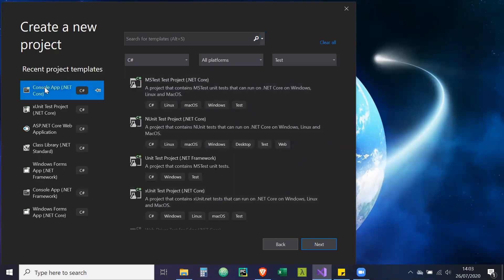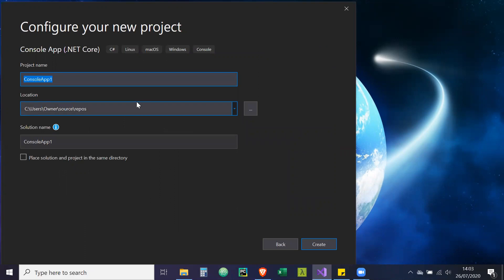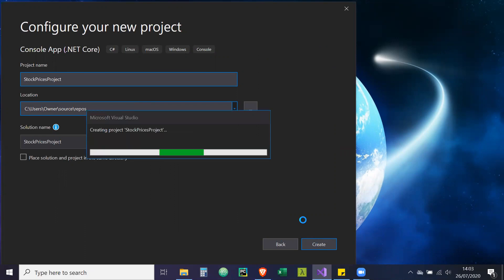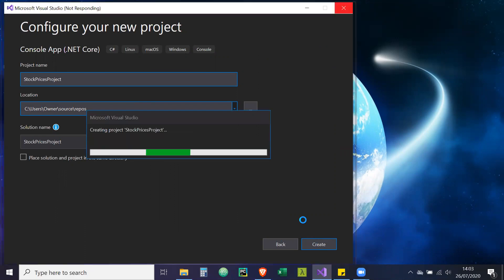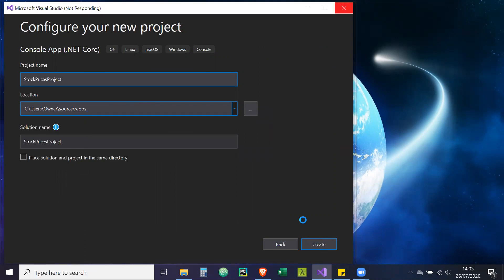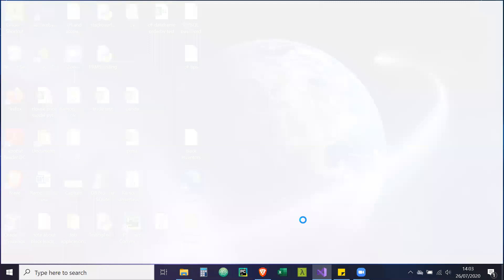So what we're going to do is create a new project, a console application, and we're going to call it Stock Prices Project. Just bear in mind I'm using my phone screen as a second screen, so there might be awkward pauses from time to time.